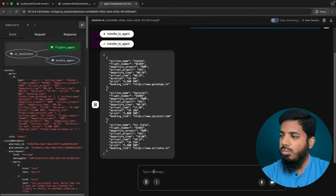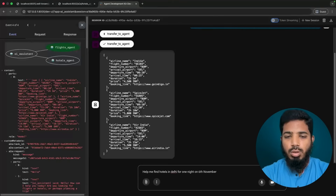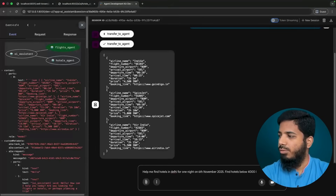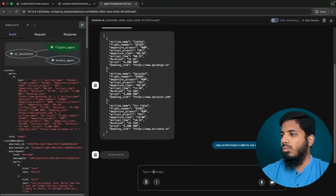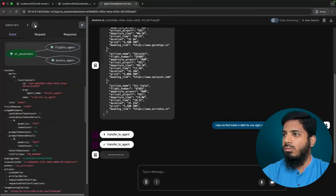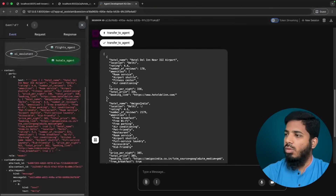Next, ask to find hotels in Delhi for one night on 6th November 2025, with a budget below 4000 INR. The request is transferred to the hotels agent, and the hotels agent is able to provide a list of hotels.